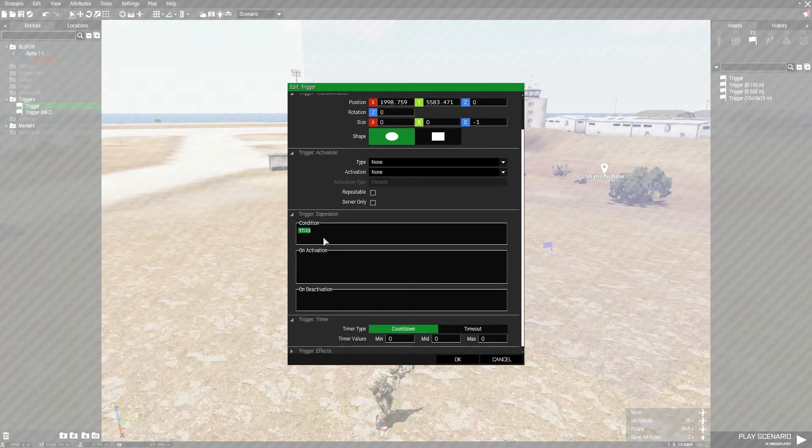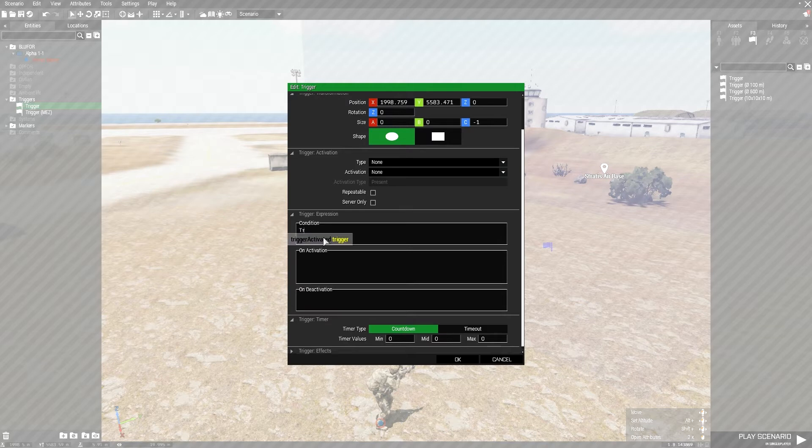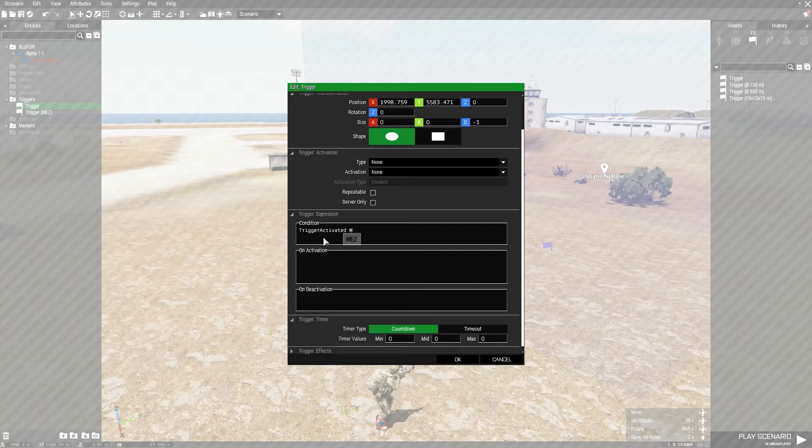We're going to go to our condition box, and we're going to type trigger activated space M-E-Z because that's the name of our mission end zone.